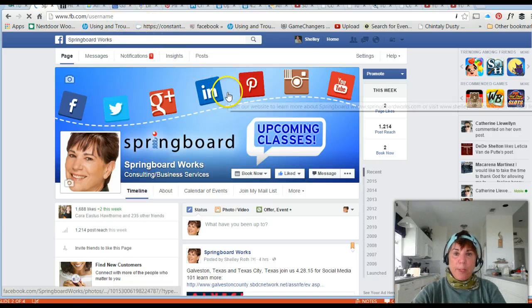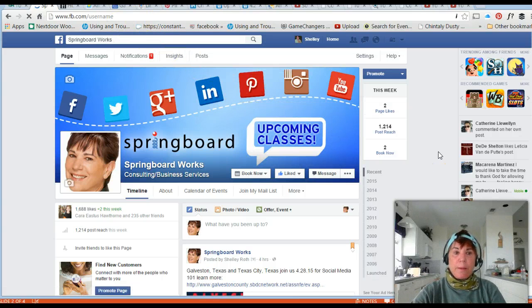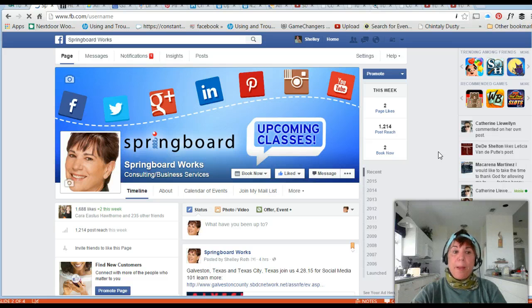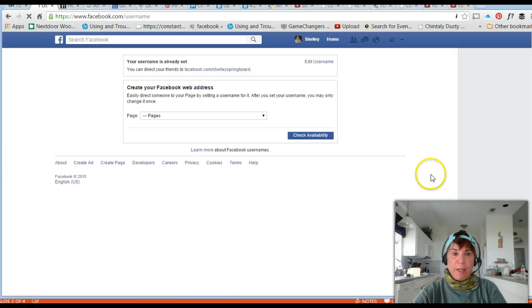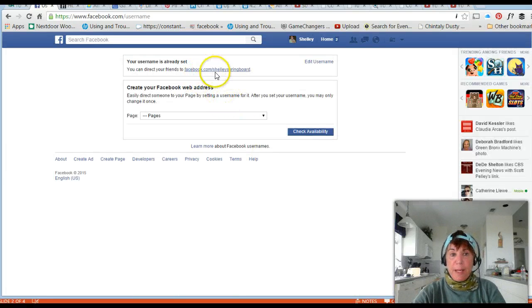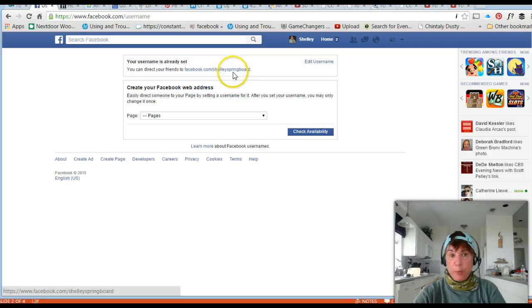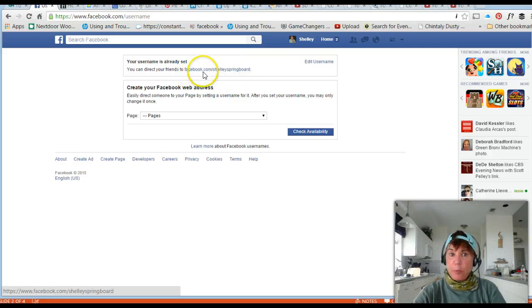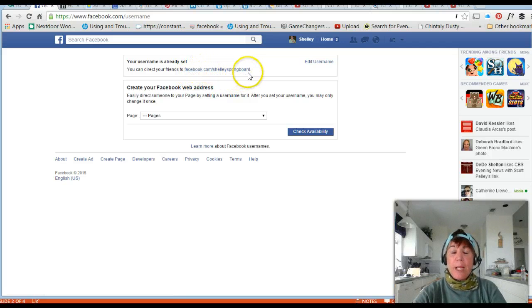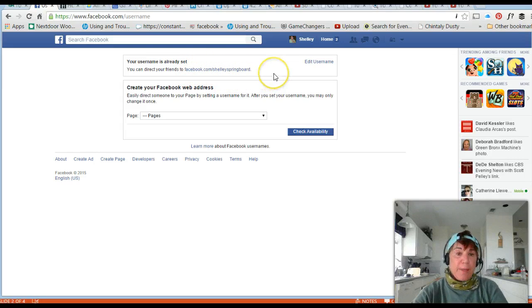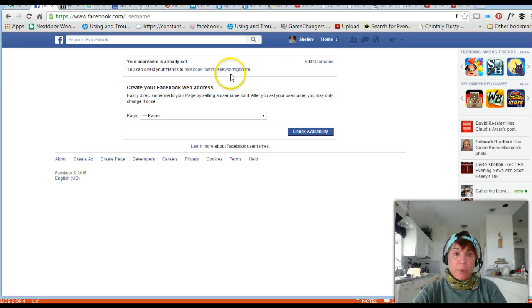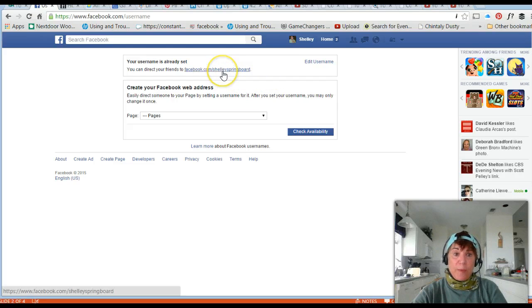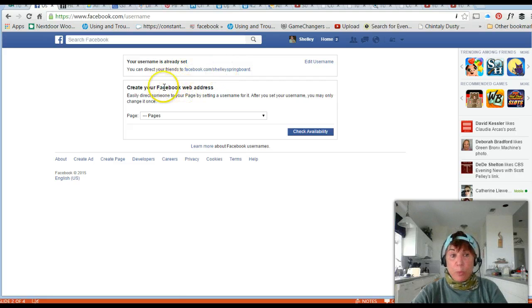It'll tell me what my personal name is. In this case they gave me the name Shelly Springboard, that's for Shelly Roth facebook.com/shellyspringboard. At the time I got that I didn't know what I was doing many years ago, but that's what it defaulted to or that's what they gave me.